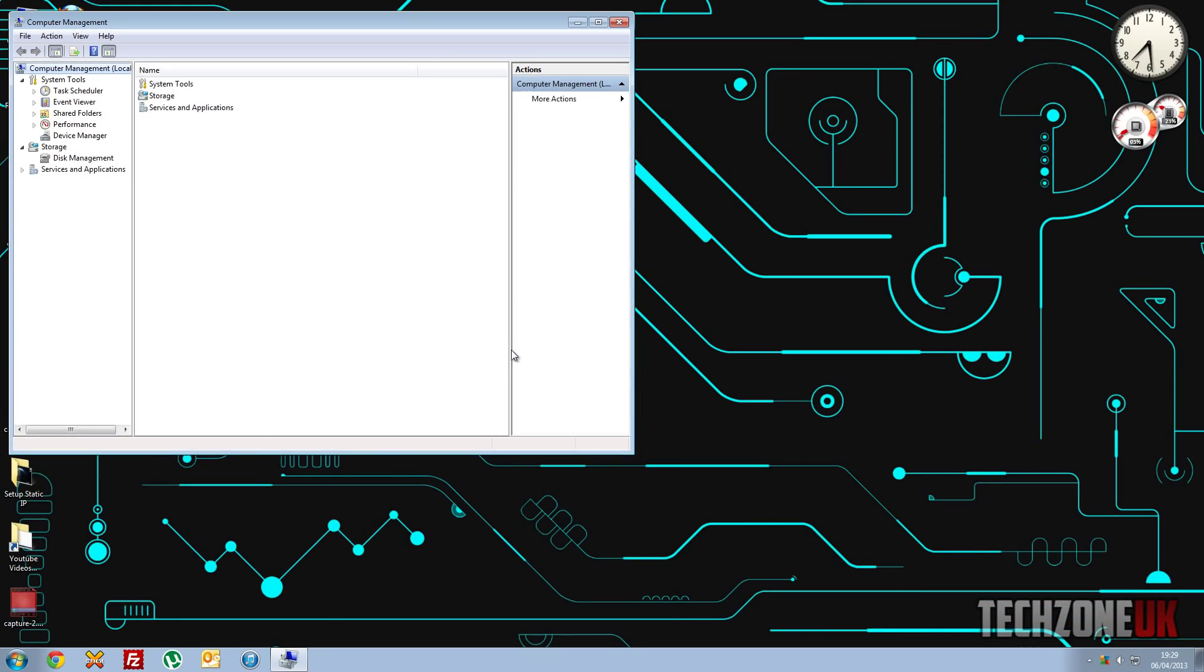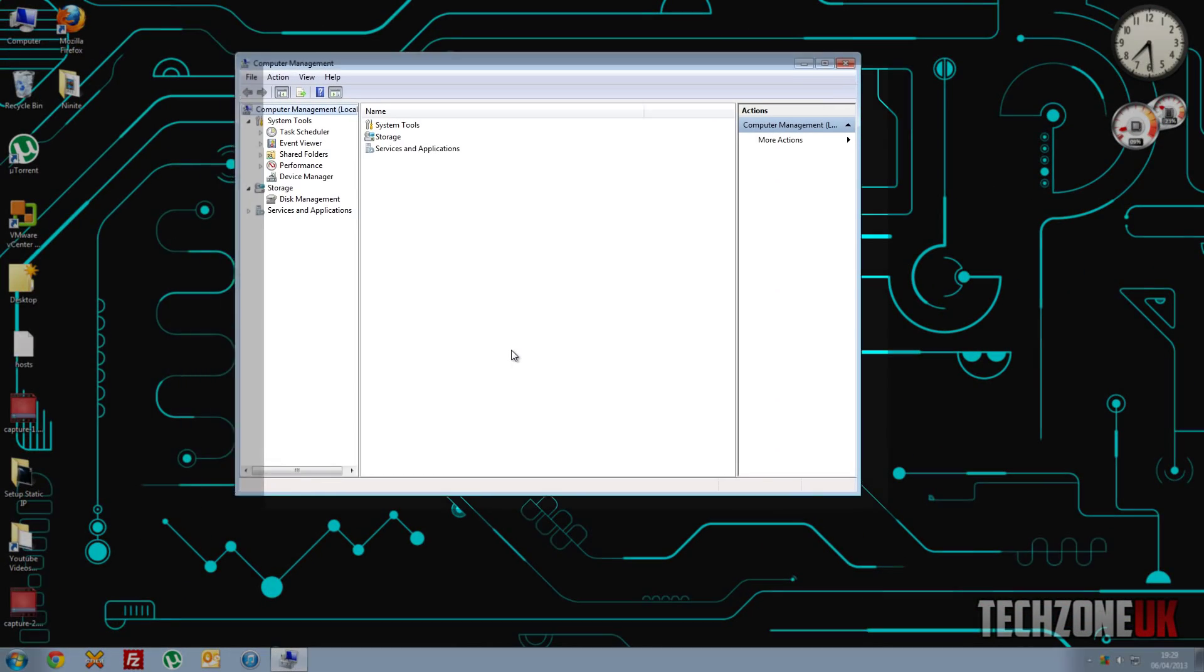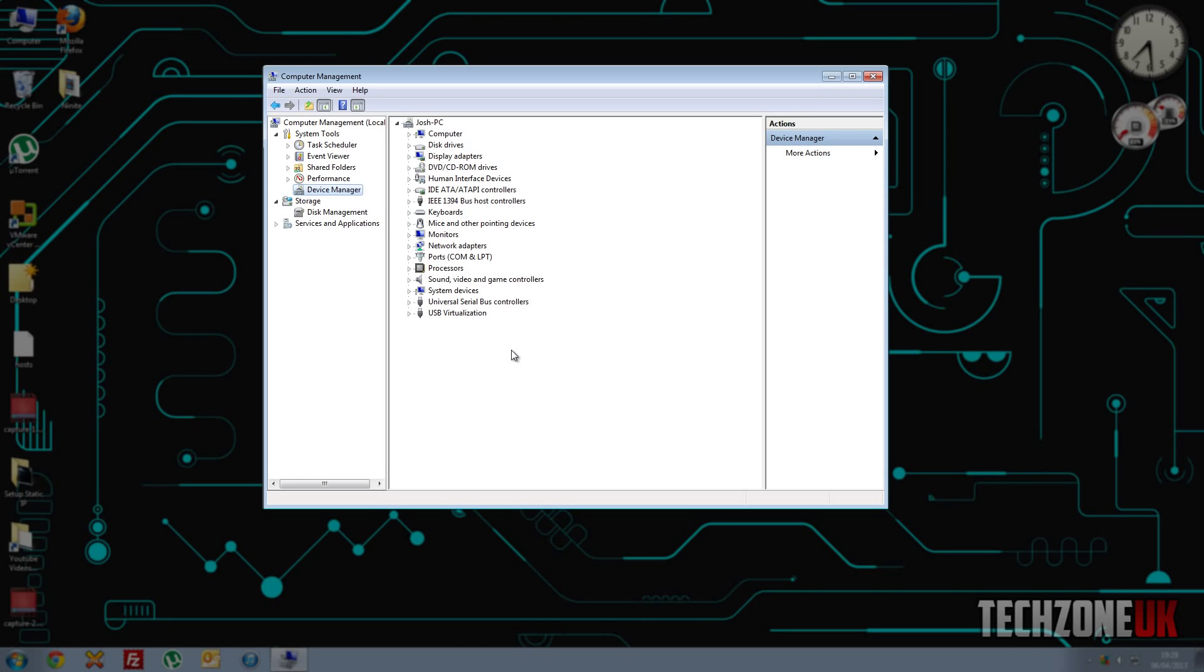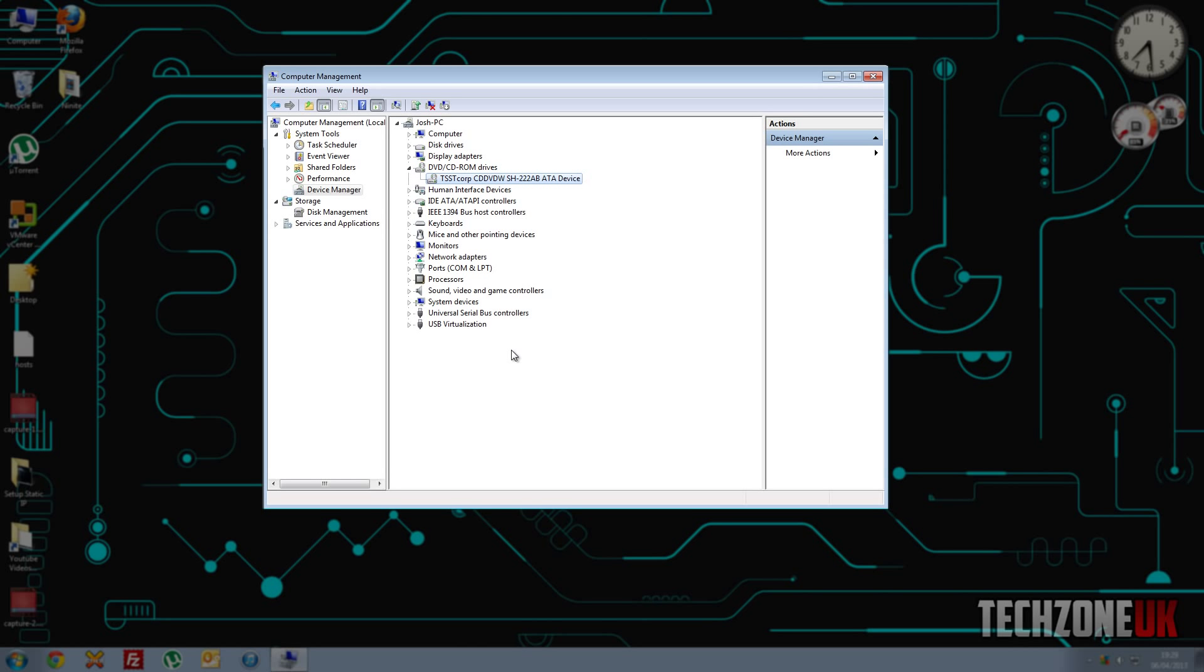Basically, when this comes up, what we need to do is click on Device Manager, which is under the Computer Management tool. Click on that, and you can see it says JoshPC, and we've got our disk drives there, and we've got our DVD drives.